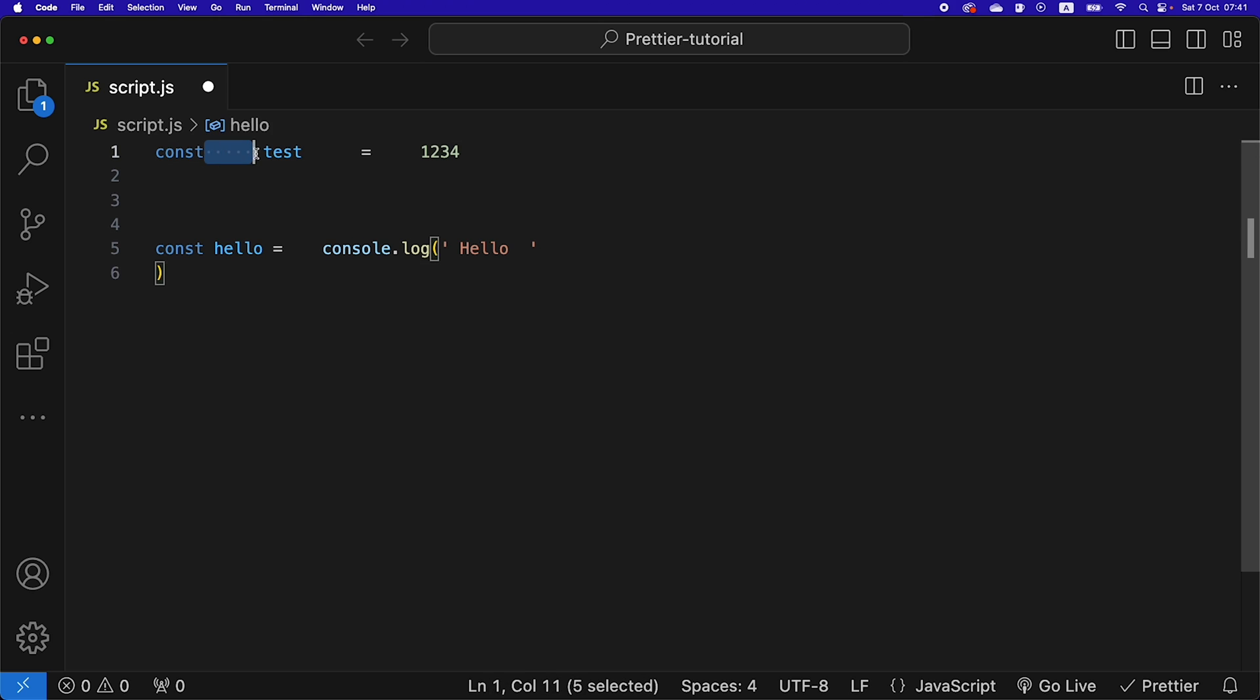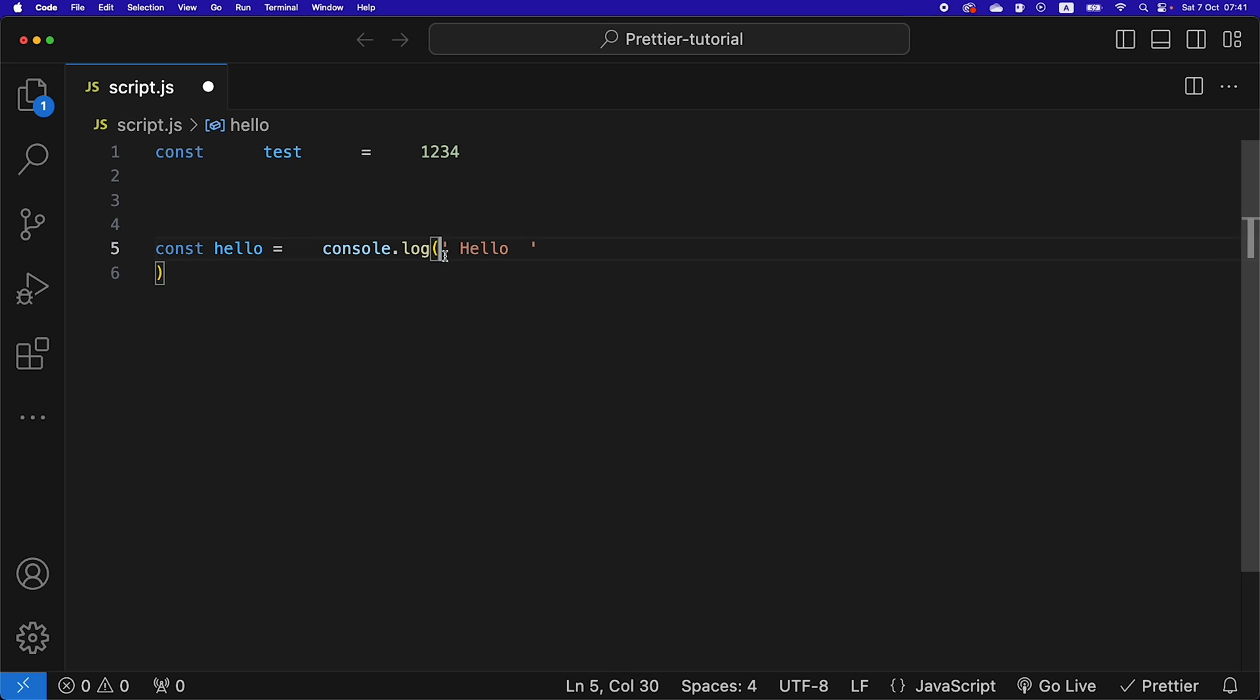If I go back, we see that the empty spaces are being removed, the missing semicolons after each line is being added, and the single quotes are being changed into double quotes, which I have specified to use in my project.